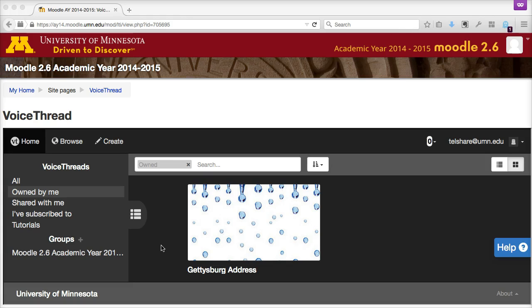First off, make sure that your classmate has logged into their VoiceThread account through Moodle at least once. They don't have to create any VoiceThreads — they just need to click the VoiceThread My Voice link from the Moodle My Home page at least once to make sure they've initialized their VoiceThread account.